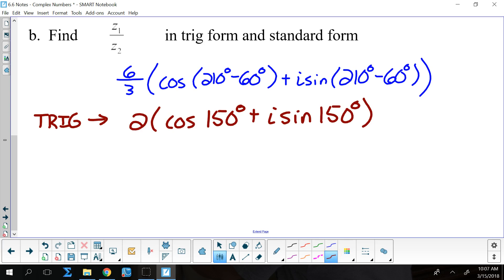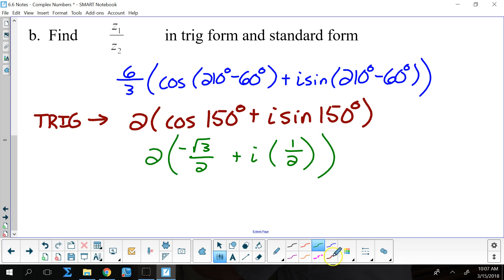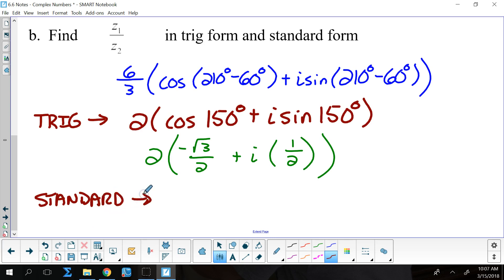The cosine at 150 degrees is negative square root of 3 over 2. The sine at 150 degrees is 1 half. That is still being multiplied by 2, so the standard form would be negative square root of 3 plus i.